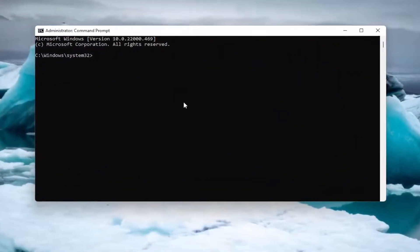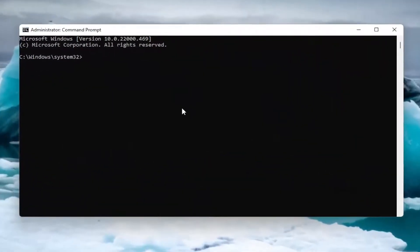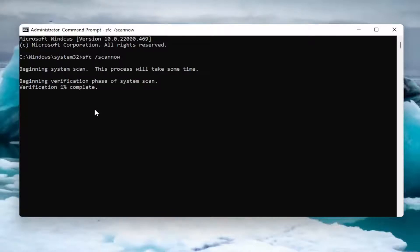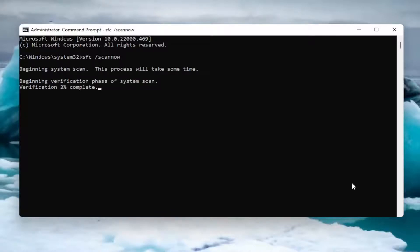Now into this elevated command line window, go ahead and type in SFC followed by a space and forward slash scannow. Scannow should all be one word attached to that forward slash out front. Go ahead and hit Enter on your keyboard to begin the system scan. This will take a little bit of time to run, so please be patient.